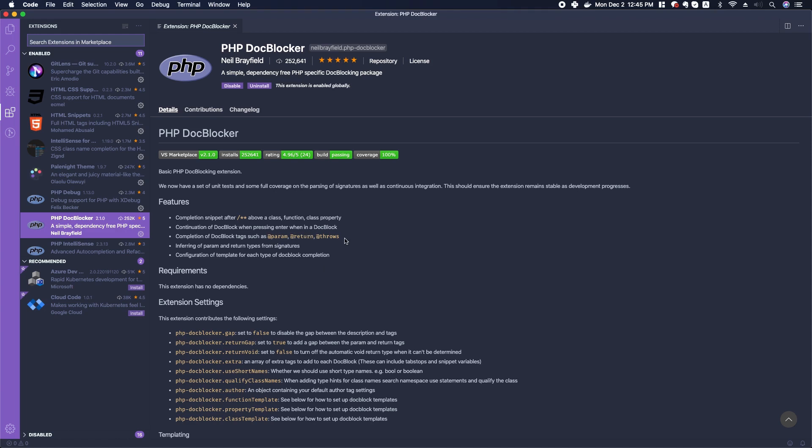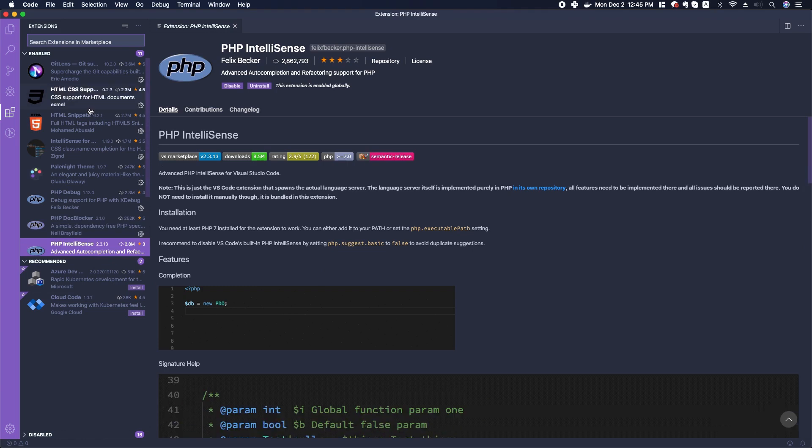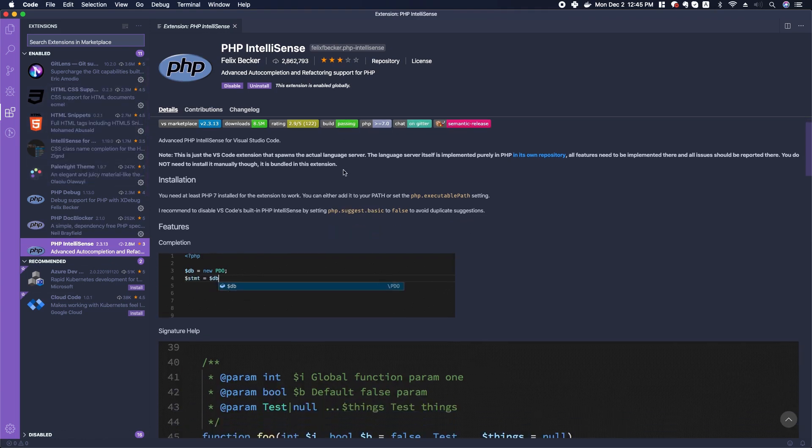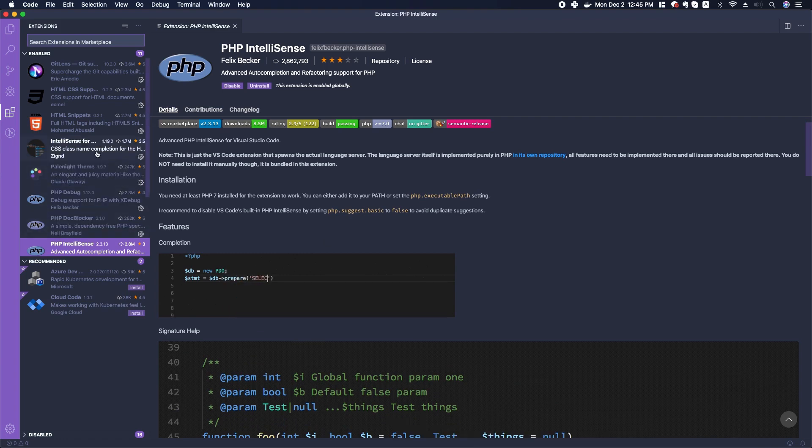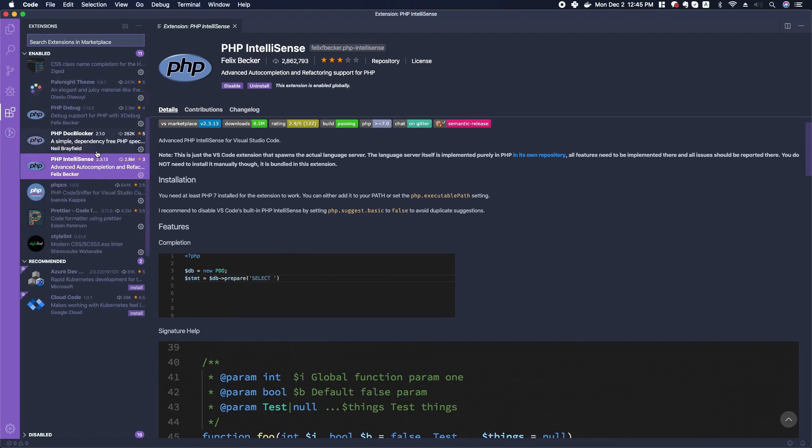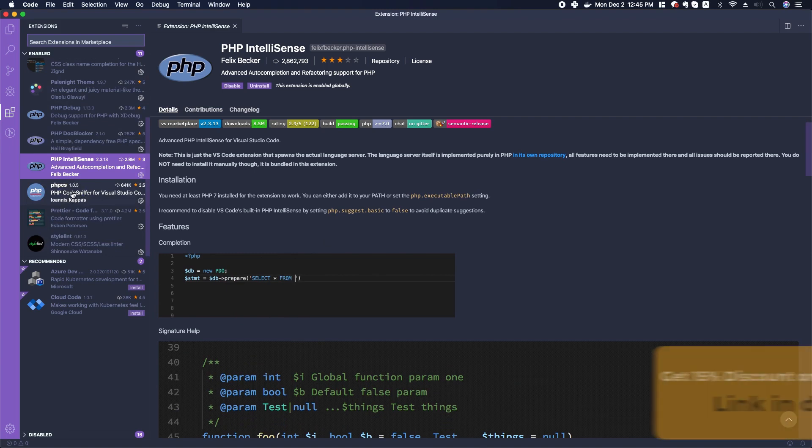We also have PHP IntelliSense. Let's go ahead and install that so that as we're typing it'll pop up some suggestions for different commands and things that we can use in PHP.